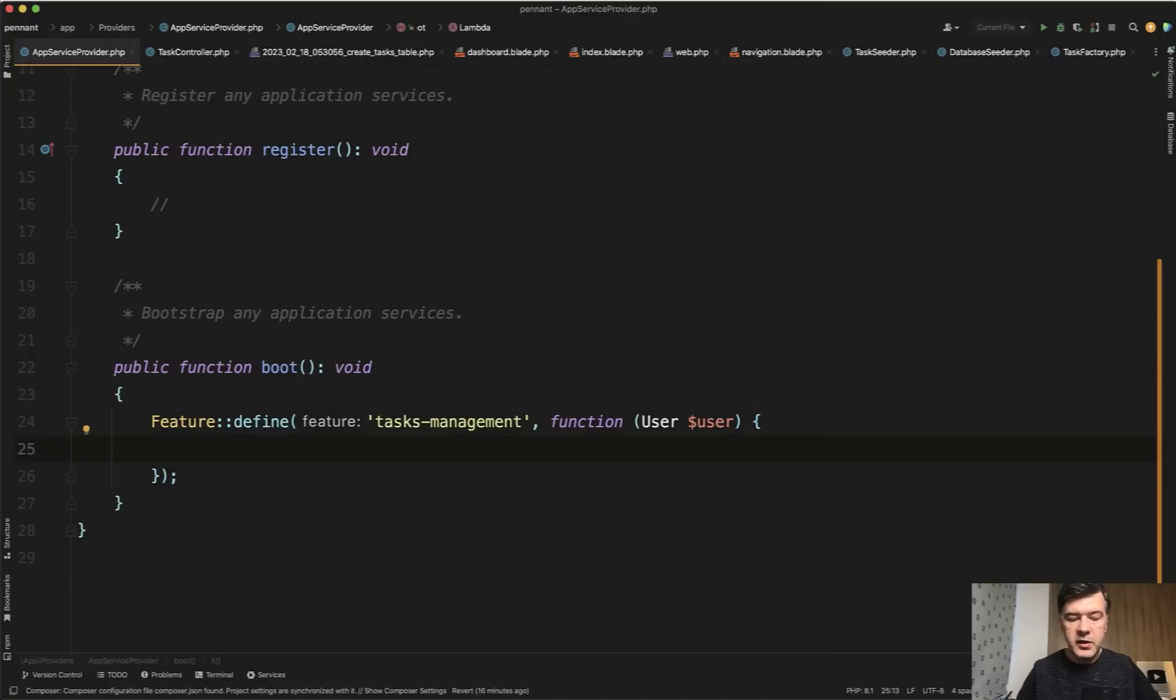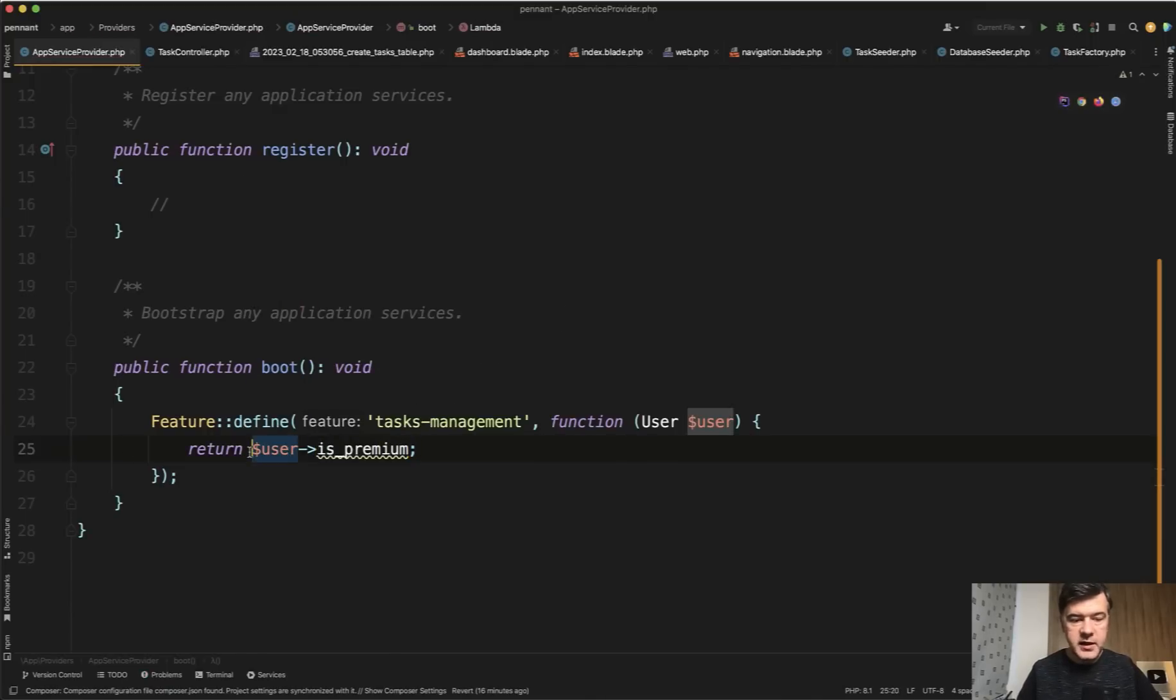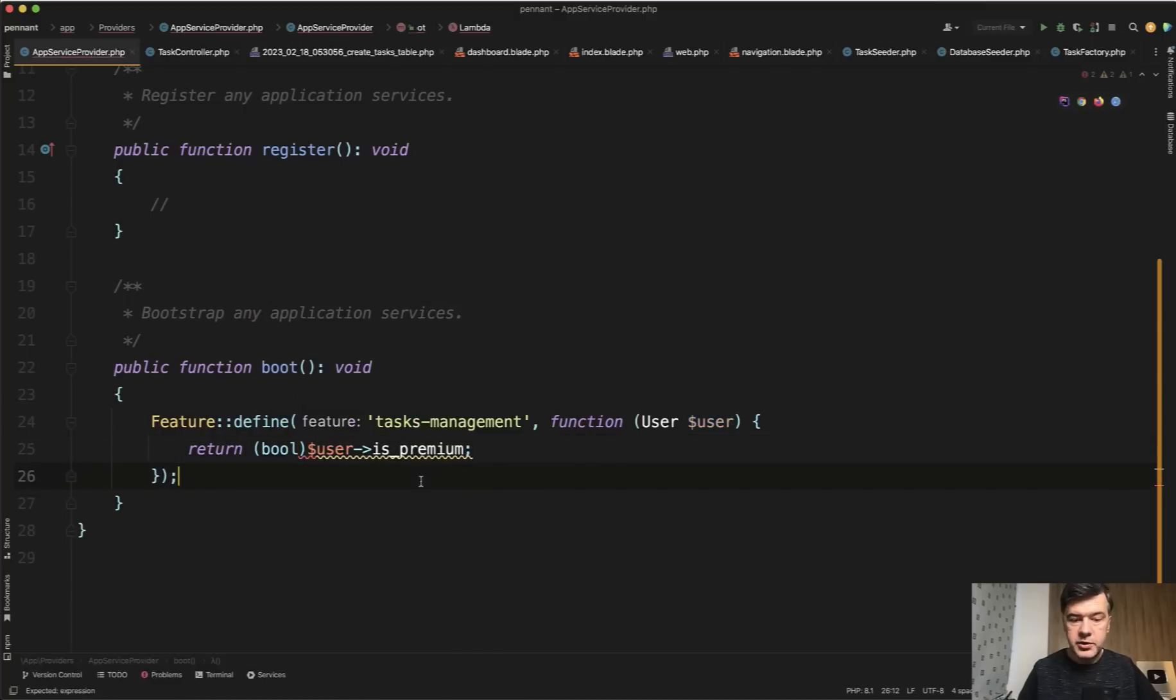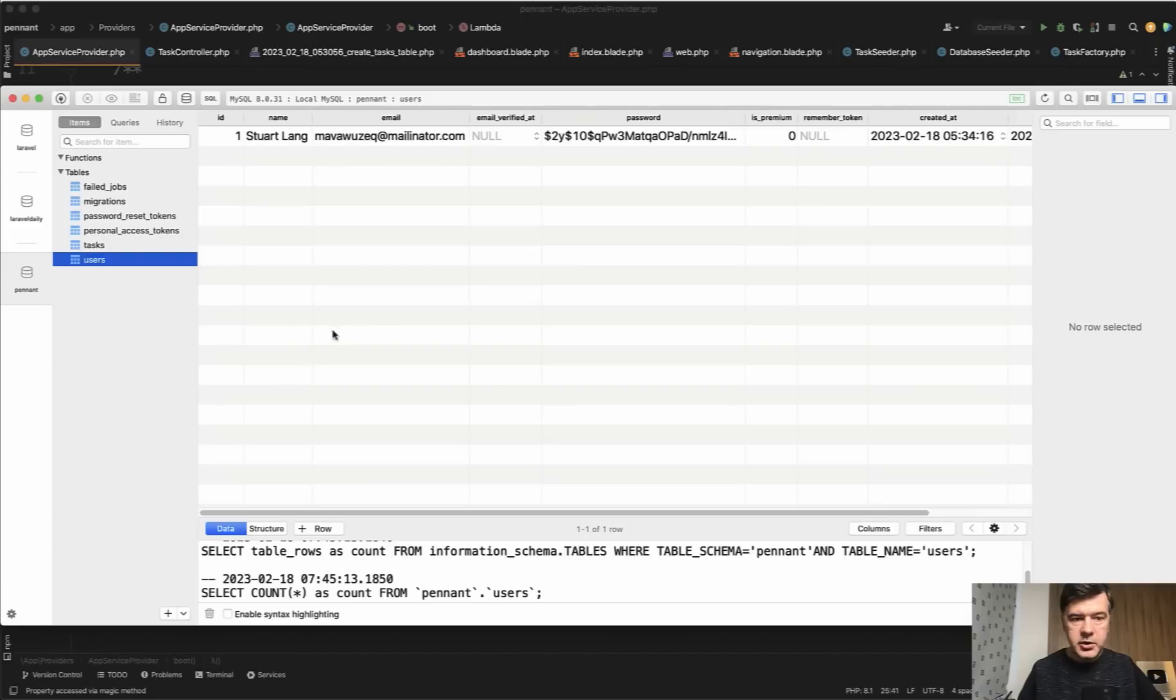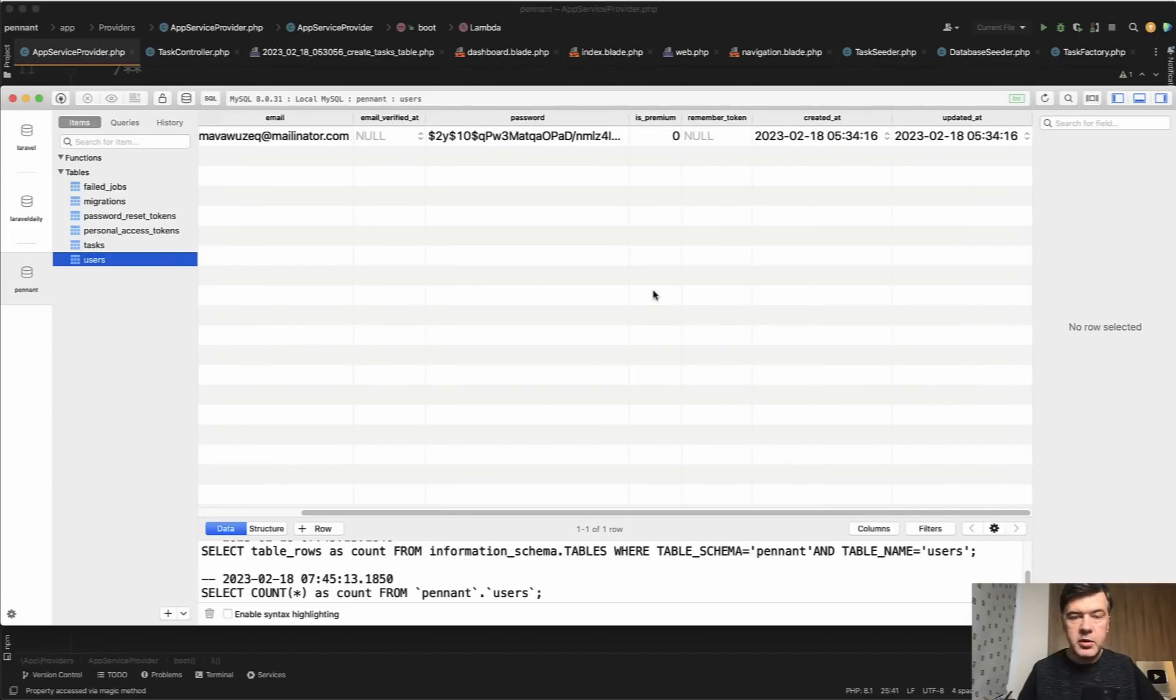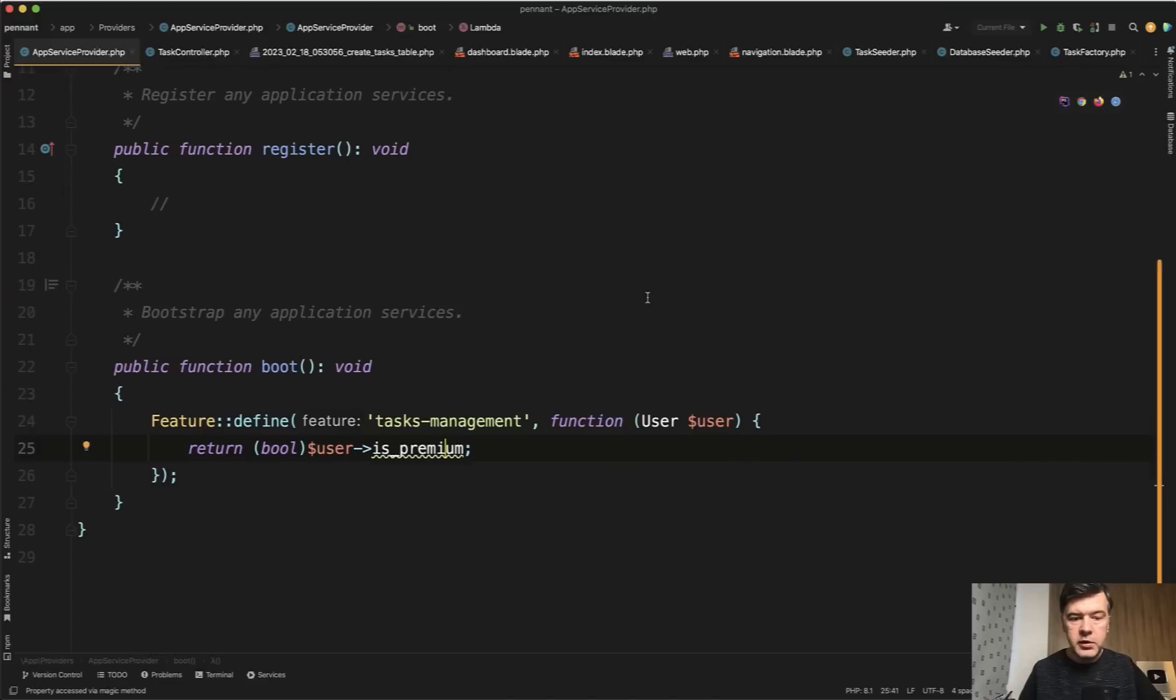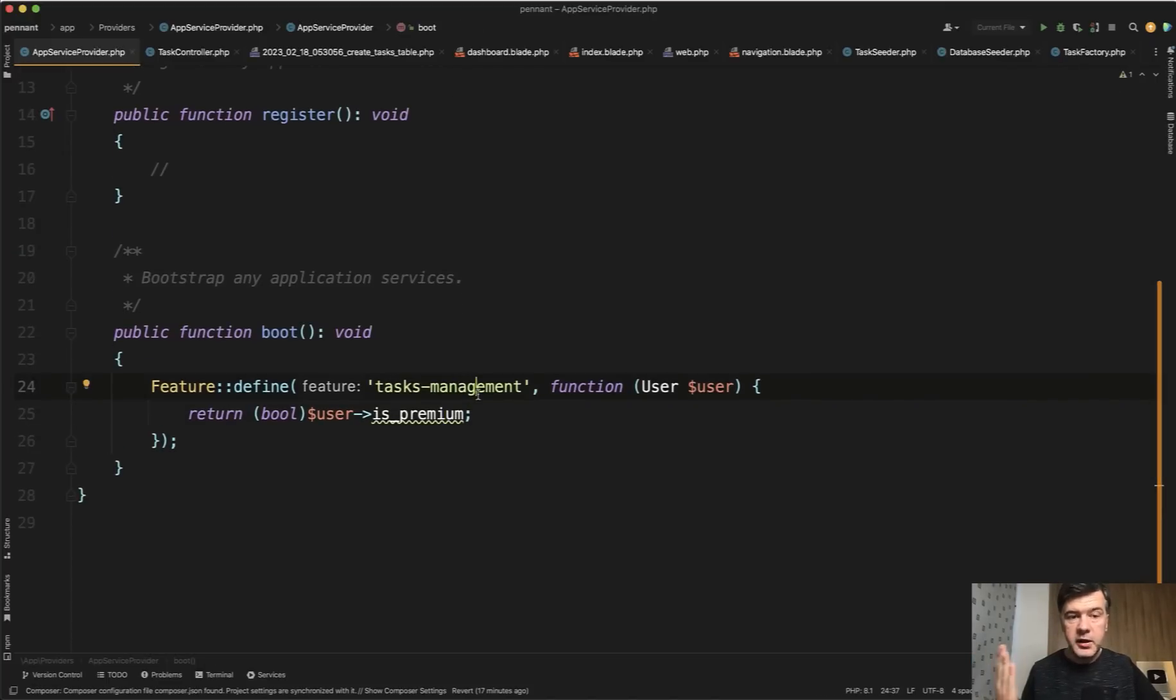and then you return true or false. For example, user is premium or not. We cast that to boolean to return true or false. And user is premium is a real database column in my database. So here I am in my users database table. There's is premium by default false. And we will enable that task management only for premium users. So this is how you define the rule.